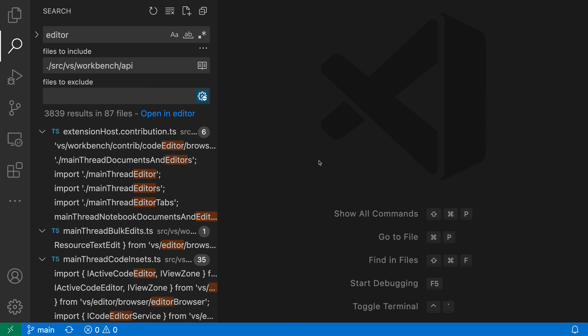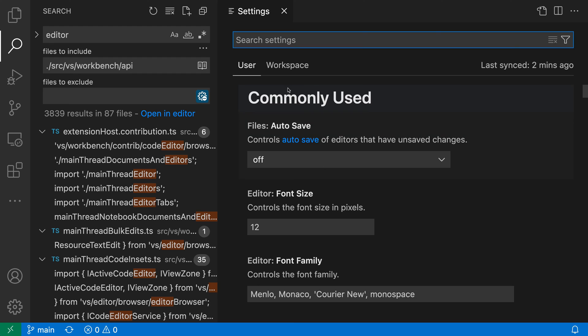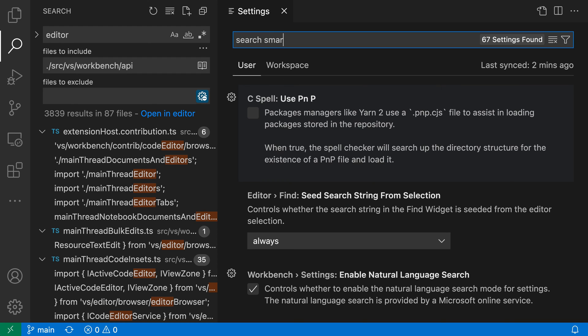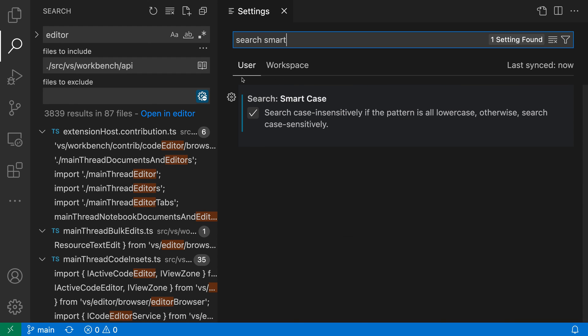So I'm going to open up my settings here with Control Comma or Command Comma on Mac, and I'll search for Search, and then Smart. And I want the Search Smart Case setting here. Again, it is off by default.